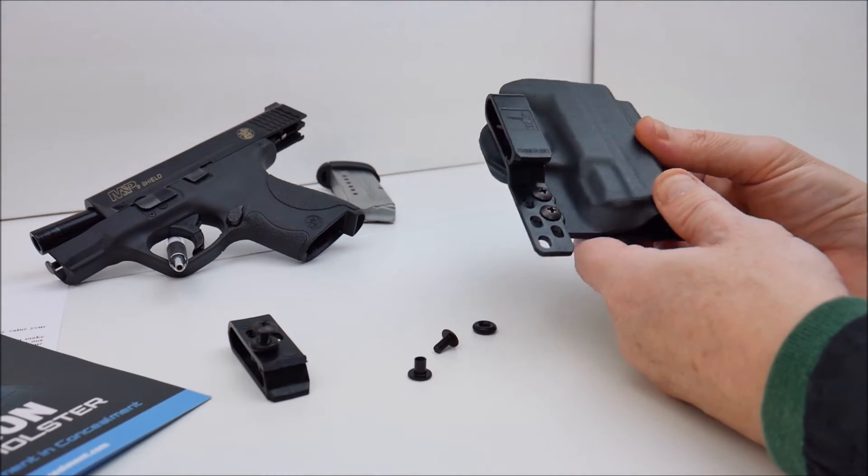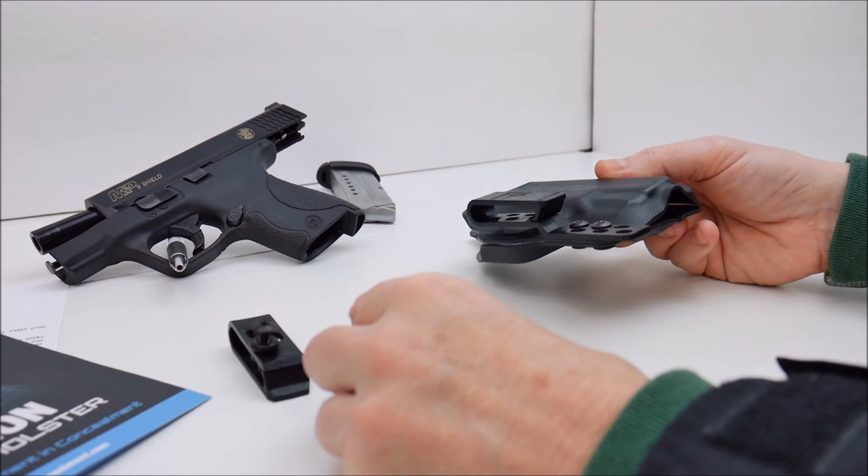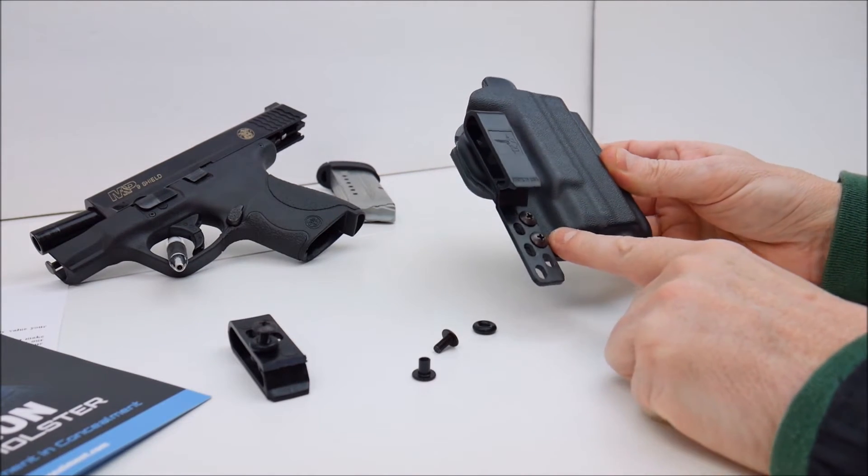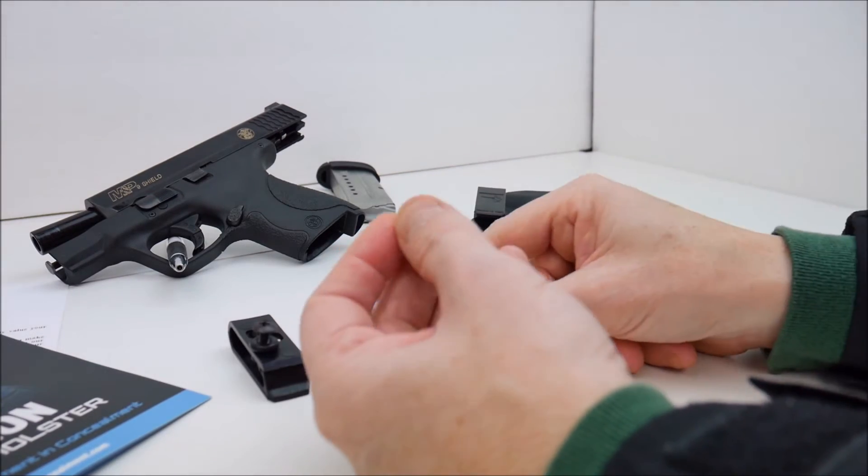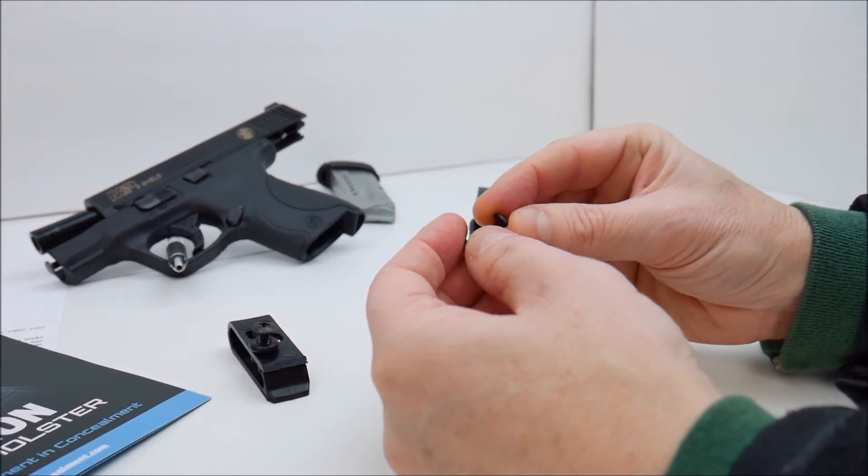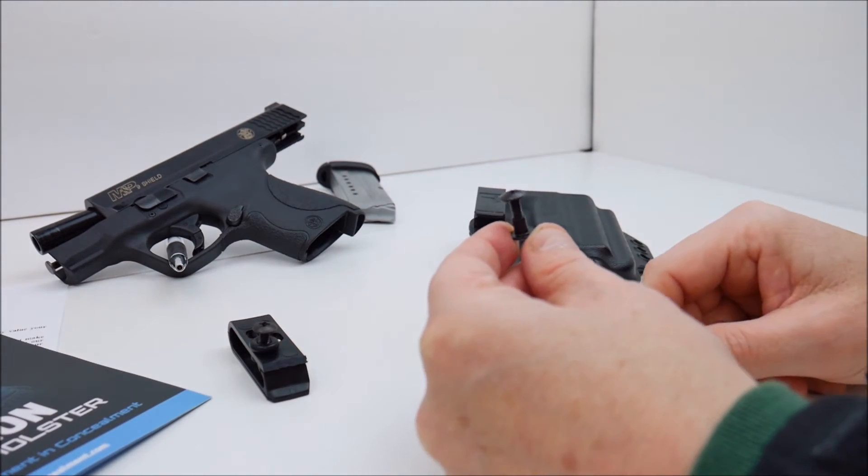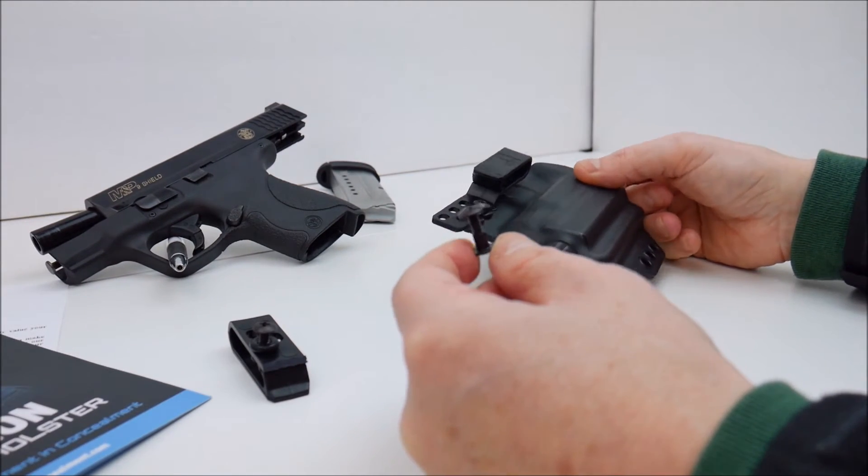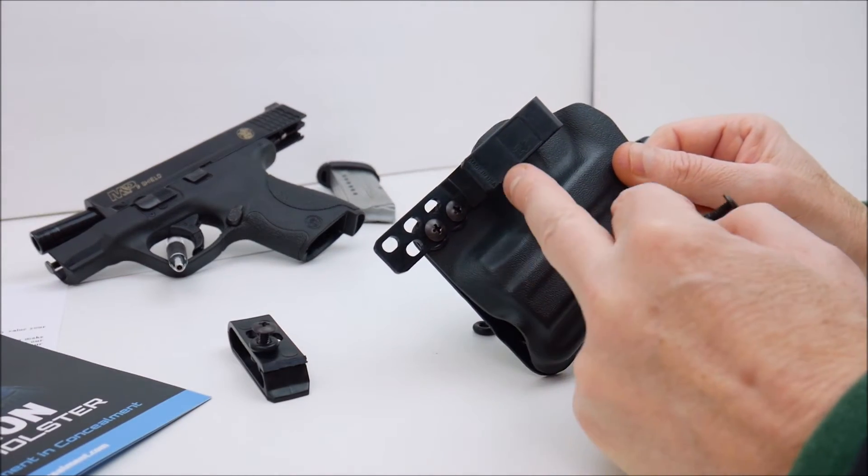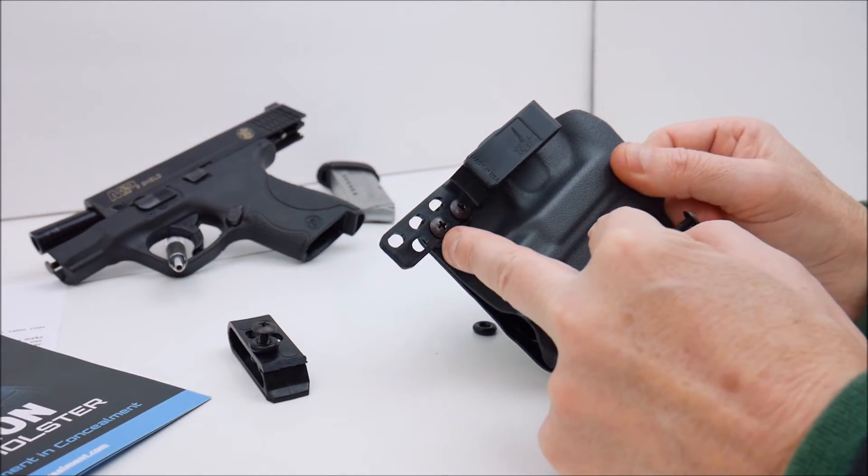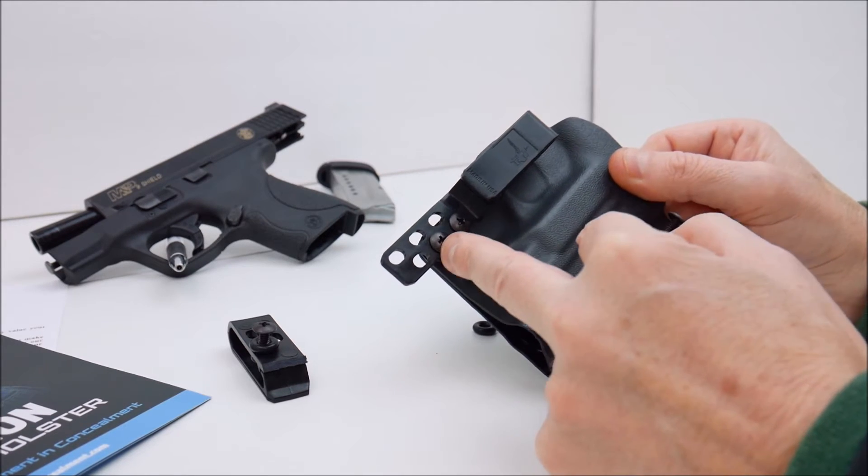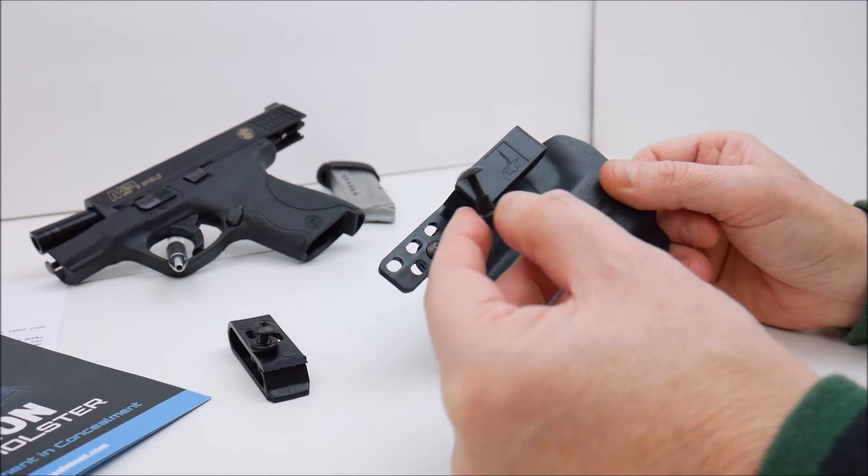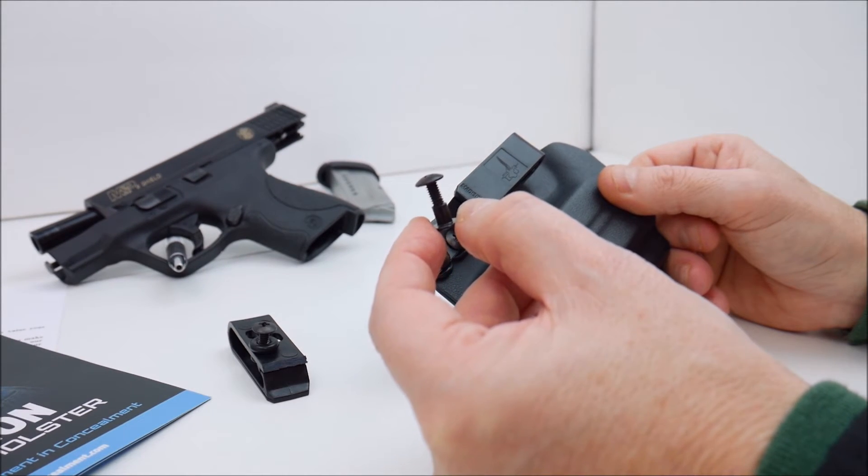The other thing that I have discovered in the past with other similar kydex type holsters that use these types of bolts is that over time these can loosen up on you. So what I normally do is during my learning phase where I'm adjusting the clips to get the right setup, once I get this where I want it I'll take the screw out and I'll put a little bit of blue loctite.